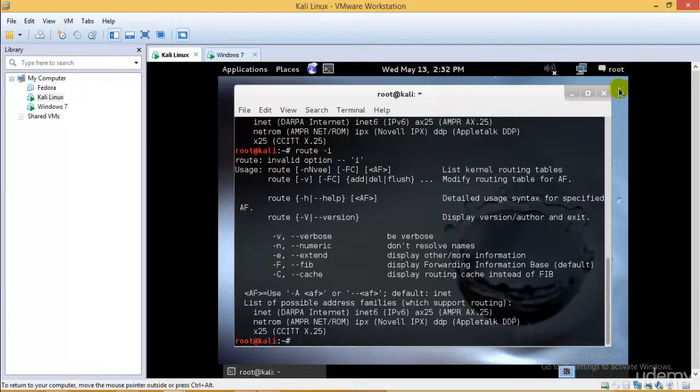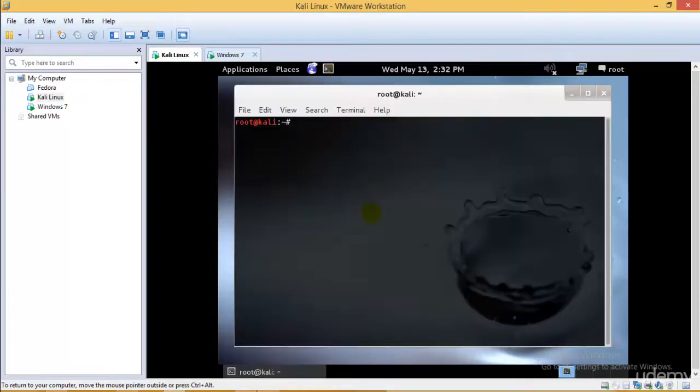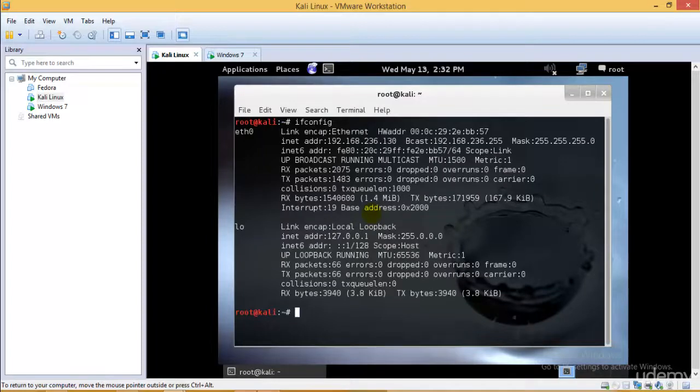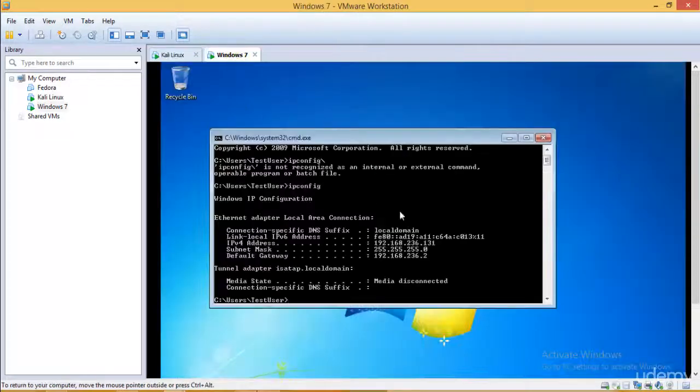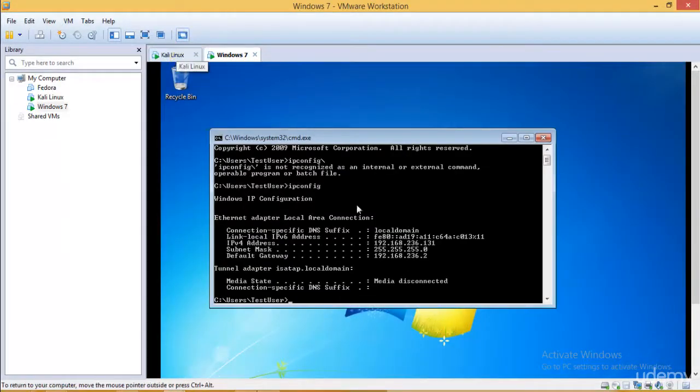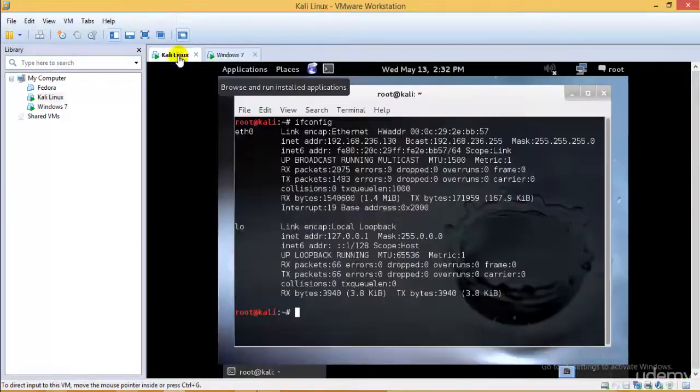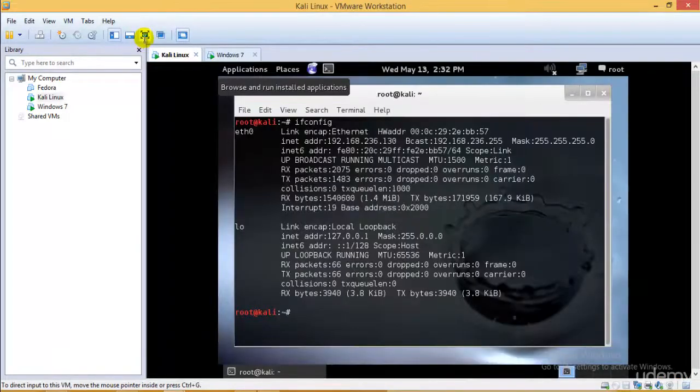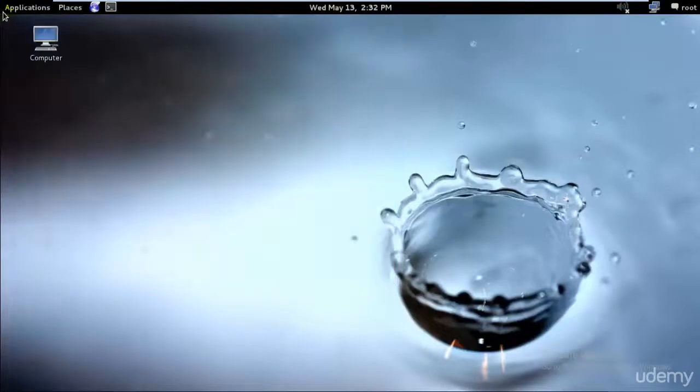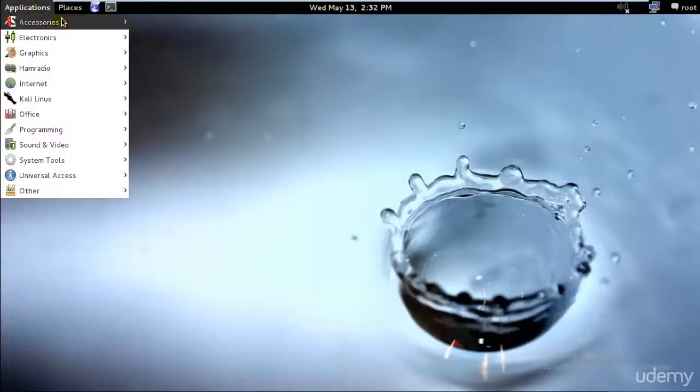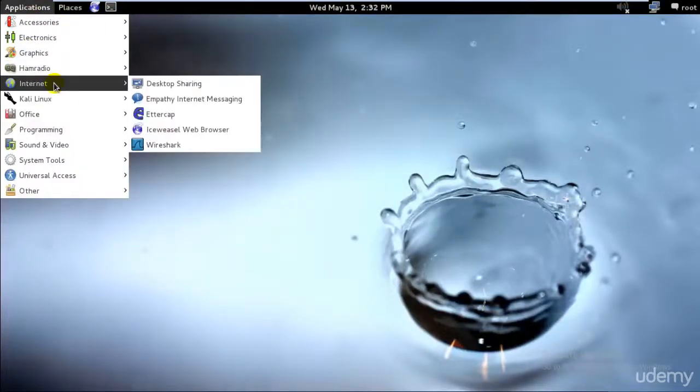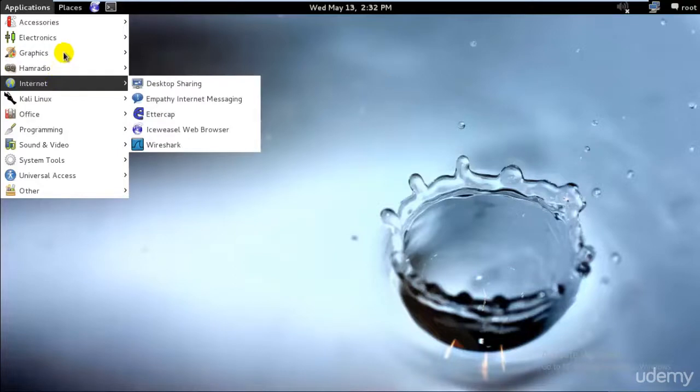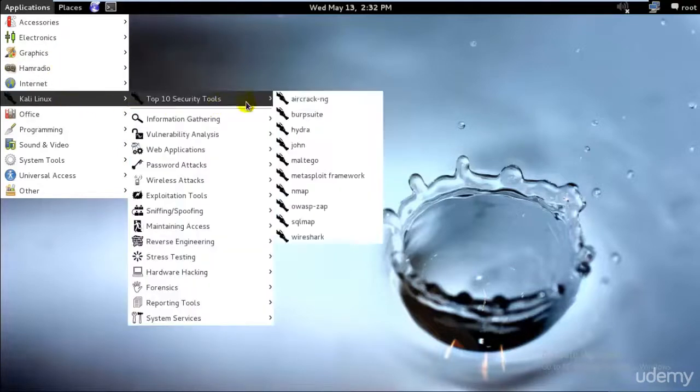What I would be doing as of now: I just have the IP address of my target machine. I don't know it's Windows 7, I just have the IP address 192.168.236.131. So what I would be doing is I would open my Zenmap, I'll first go ahead and show you the Nmap.